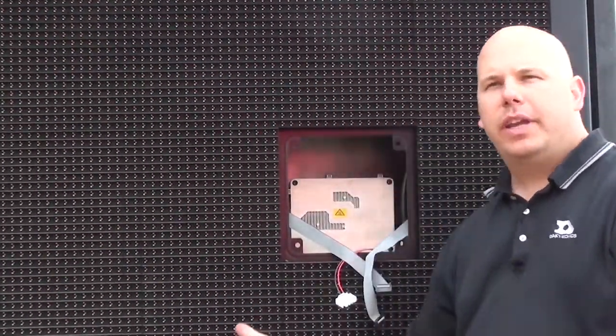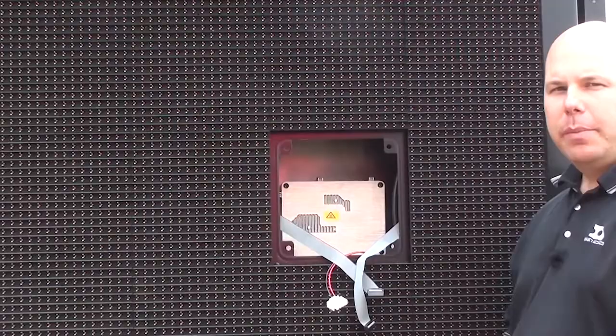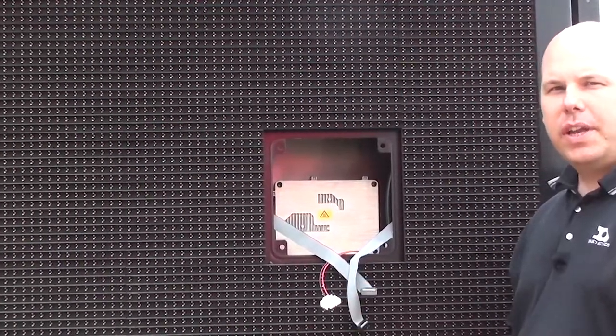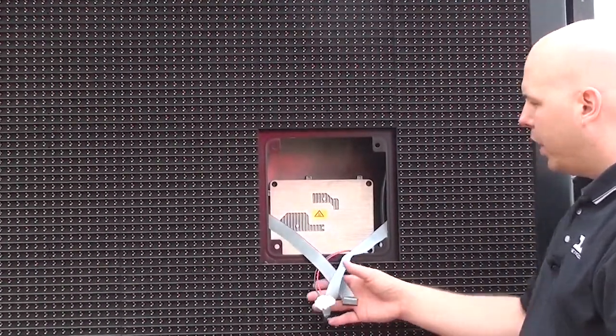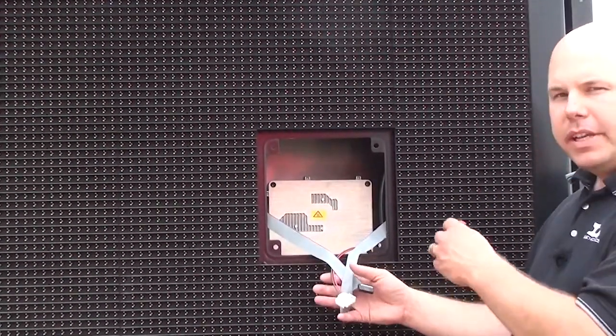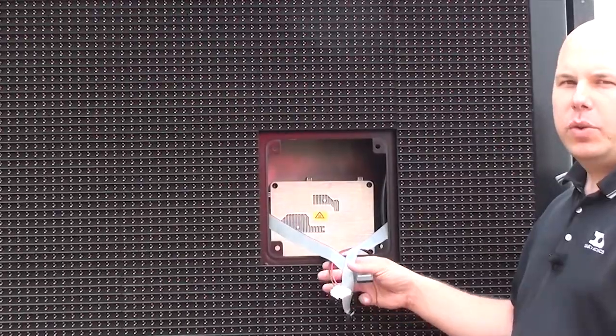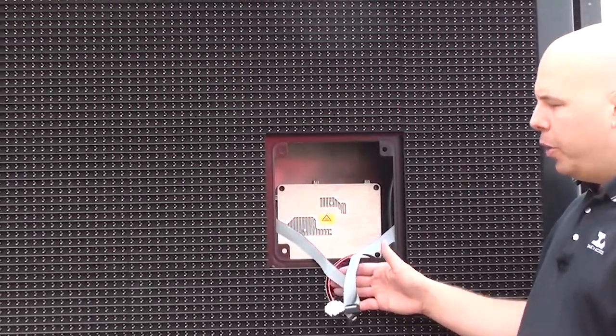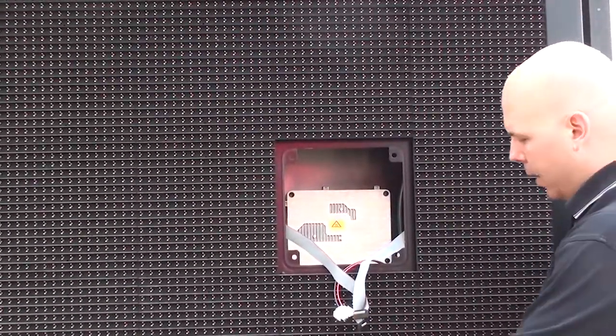It's very important not to allow a module to hang by its ribbon and power cables because that could cause other damage. Now it may be necessary to go ahead and remove another module below the power supply, and I'm going to go ahead and do that now.